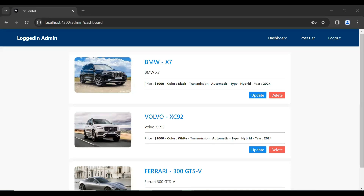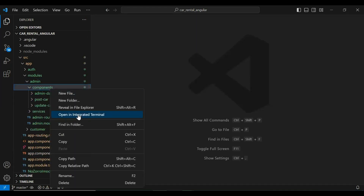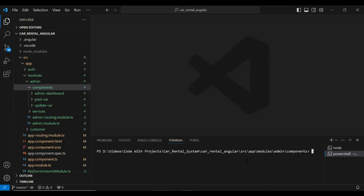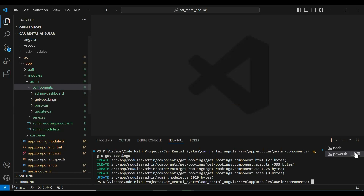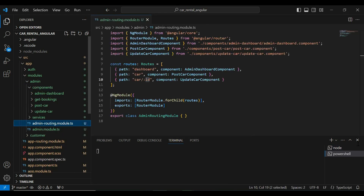Let me open the admin module and here in the components package I'm going to open the integrated terminal. I'm going to write the command: ng g (generate) component, and the name of the component is get-bookings. You can see the component was created successfully. Let me close the terminal.